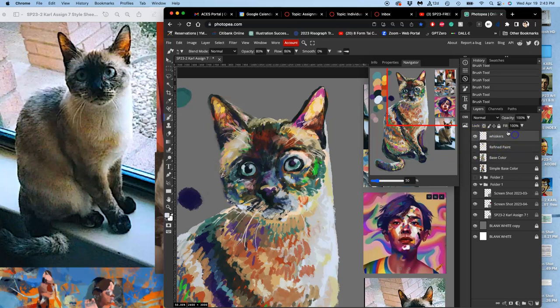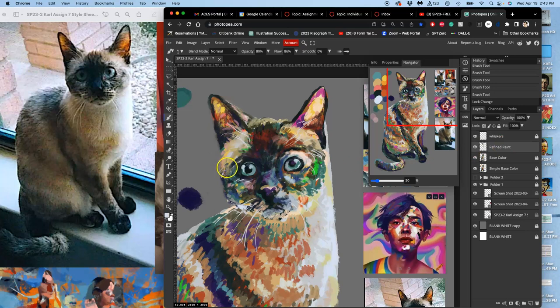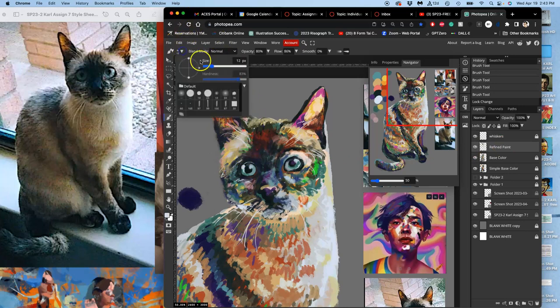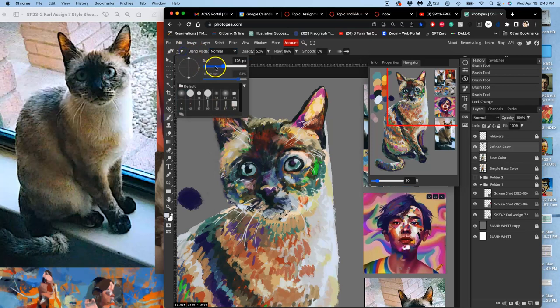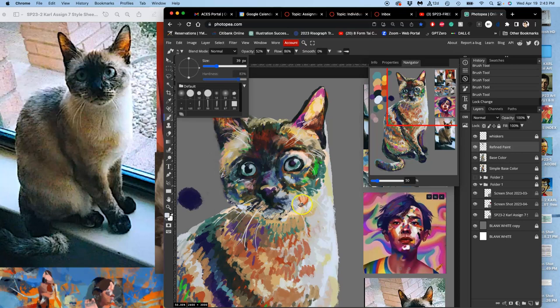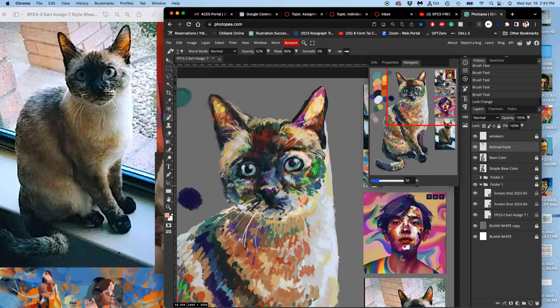But what's interesting about them, I'll lock them for now. They exist underneath the refined paint that I'm using. I'm going to take my brush back to a larger size and down to about 50%. And I'm going to continue with my painting. And those whiskers will sit on top.